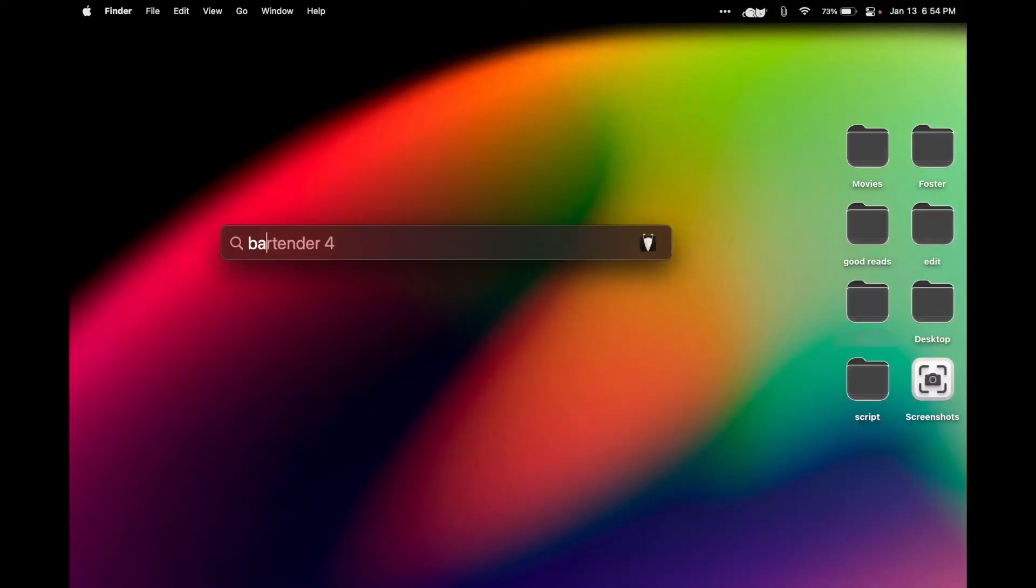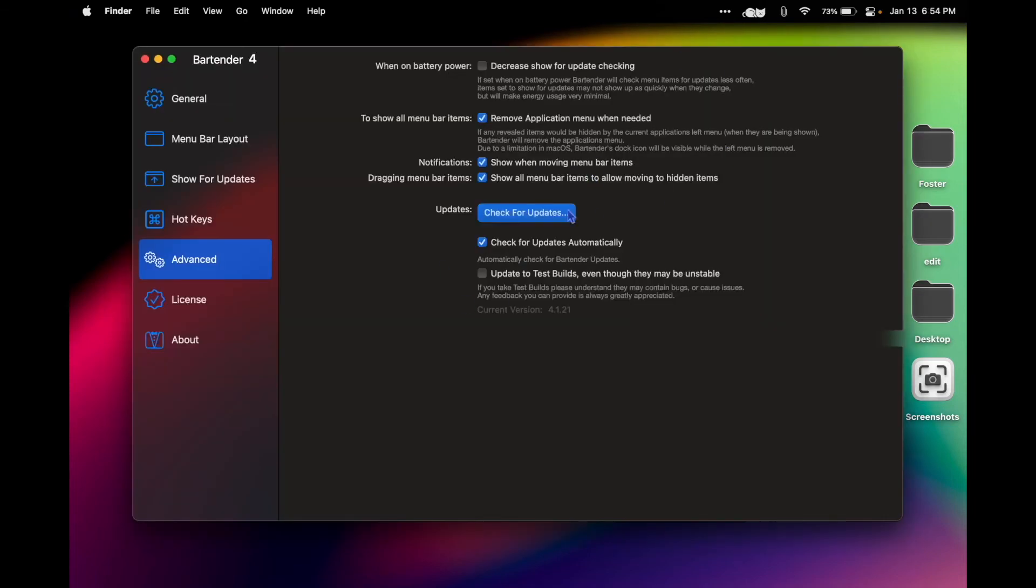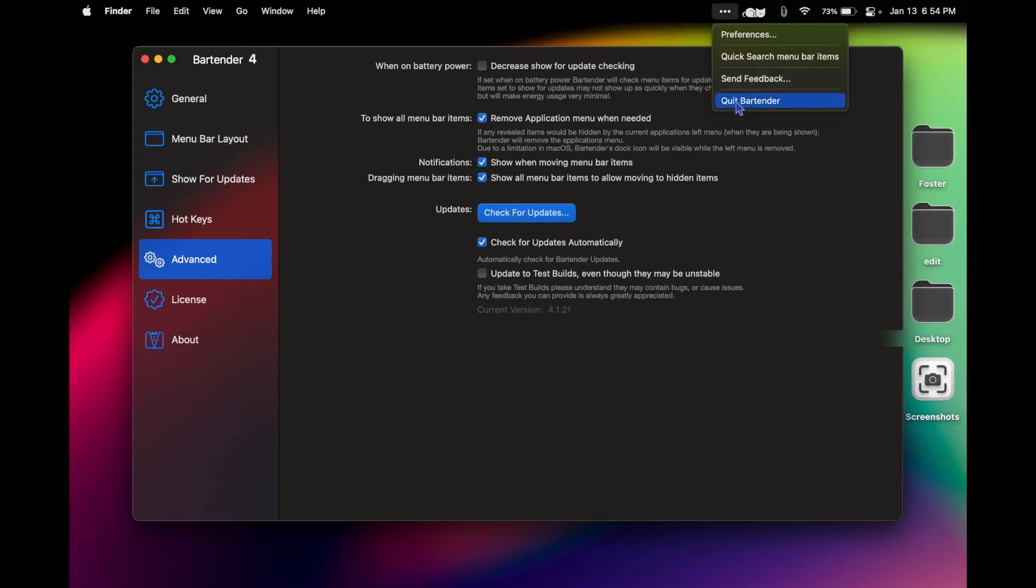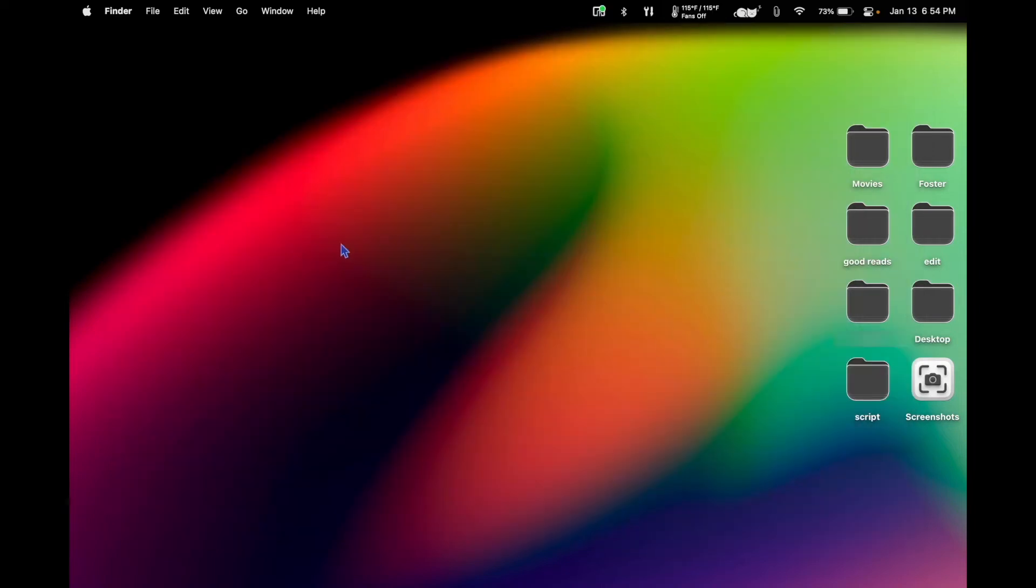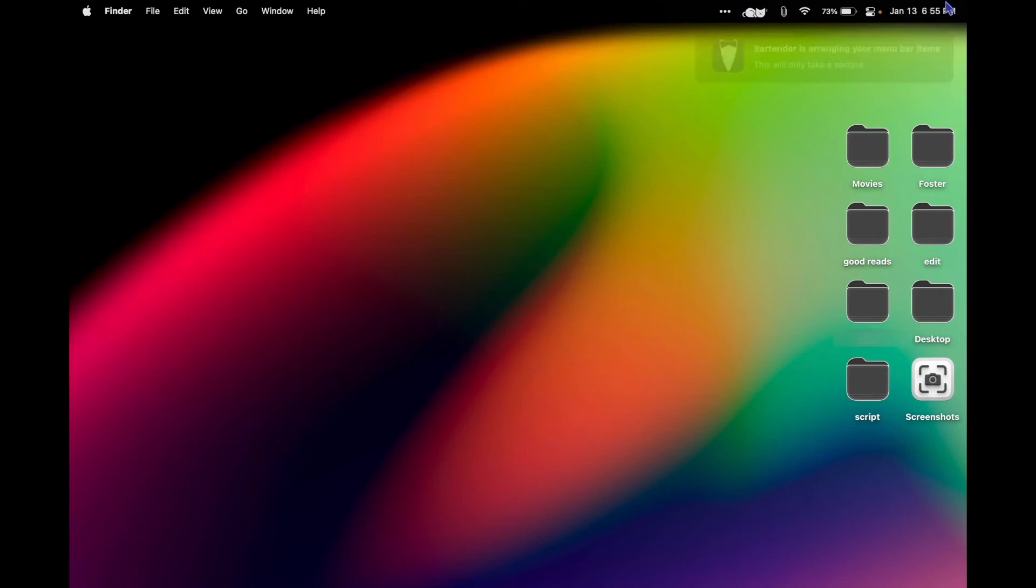To clean up my menu bar, this is a great app called Bartender 4. This is also paid, but I'll just show you a quick before and after of what it looks like with menu bar and without. So especially with a Mac with a notch at the top, the menu bar can become crowded pretty quickly, so apps like Bartender are pretty essential.